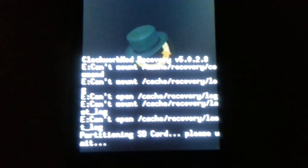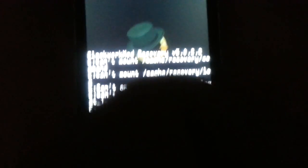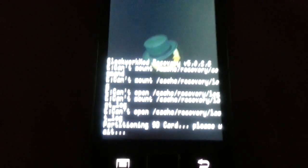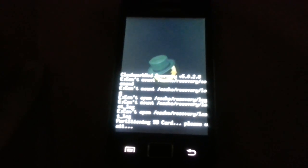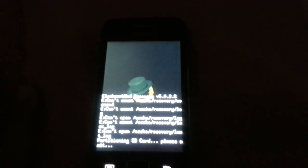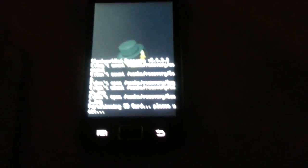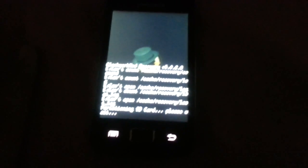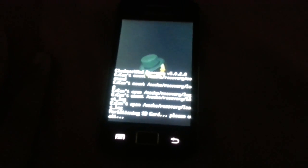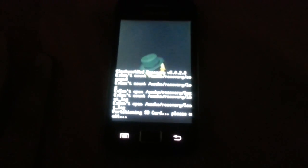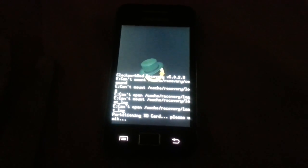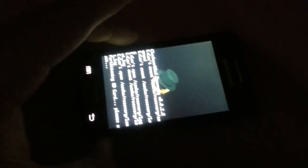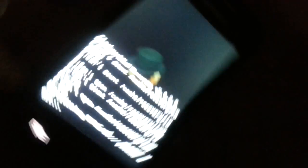And it will say that it's partitioning my SD card. It will take some time, I think about 2 or 3 minutes, or maybe more, maybe 10 minutes. So I will just cut this video and I will come back as soon as this is completed.